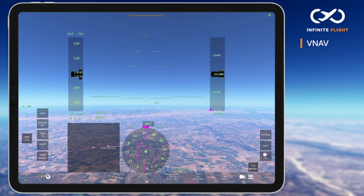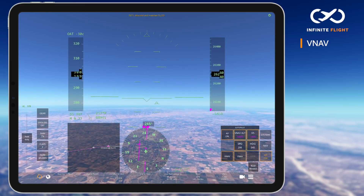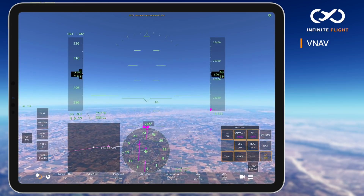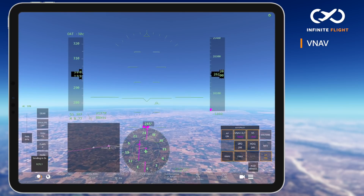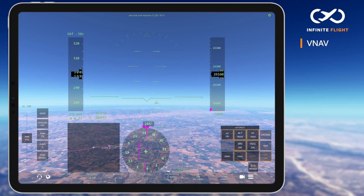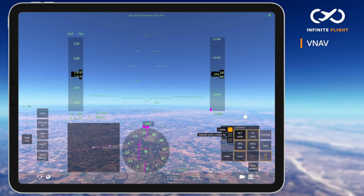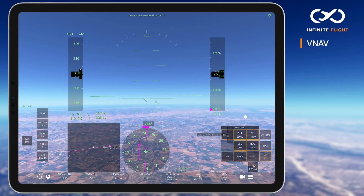VNAV can be turned off at any time by pressing the VNAV button if alternate ATC instructions are given, so that you can manually enter the assigned heading, altitude, or desired rate of descent.